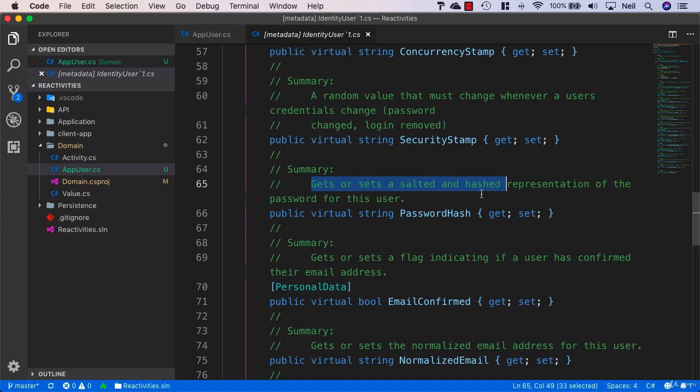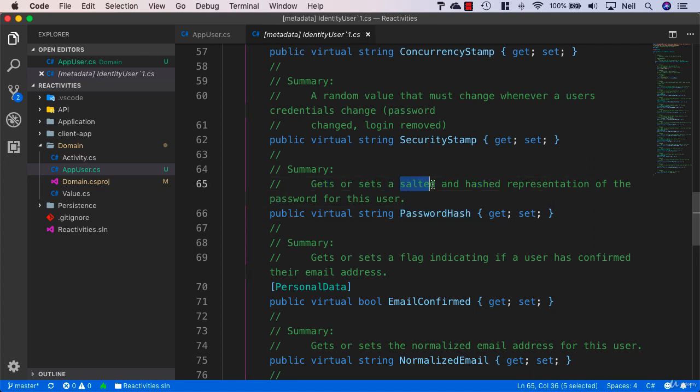Even if two users have the same password, they will have a different password hash because it's going to be salted and then hashed before being saved into our database.